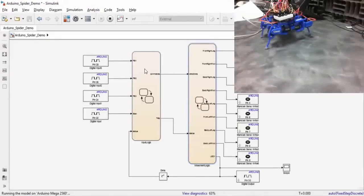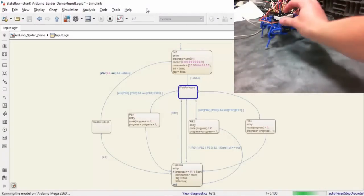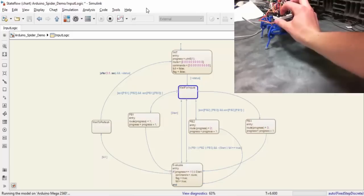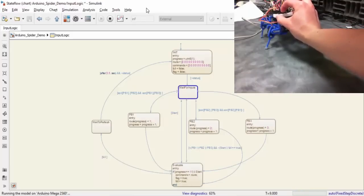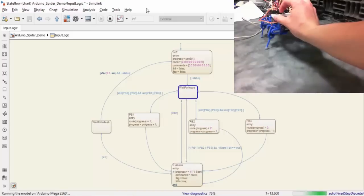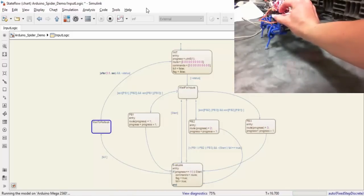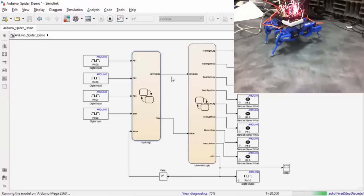Now that we are in external mode, we can see that some of the states in the Stateflow chart are highlighted. This is one of the cool features of Stateflow. Whenever you run a model in external mode, the current state of the Stateflow chart will be highlighted and you can watch the system transition throughout its states. This can be a very powerful debugging tool.